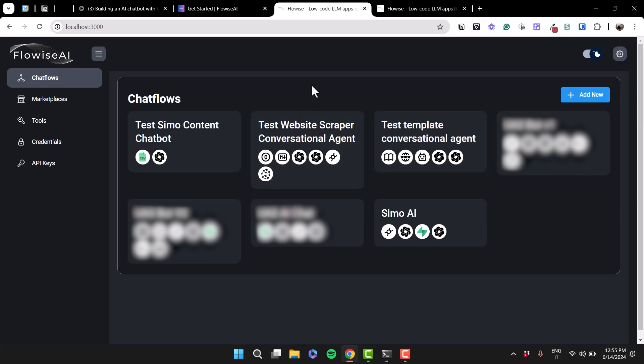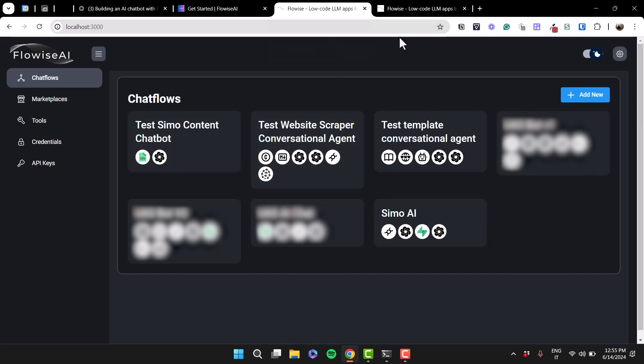When you run it locally, the interface looks a bit different. And also, some of the components of chat flows are a bit different because they are updated sometimes. And if you deploy FlowWise on a server, those components are going to be the latest versions always. Whereas in a local machine, it takes more to update by the FlowWise team. So this is how we can open the interface of FlowWise.